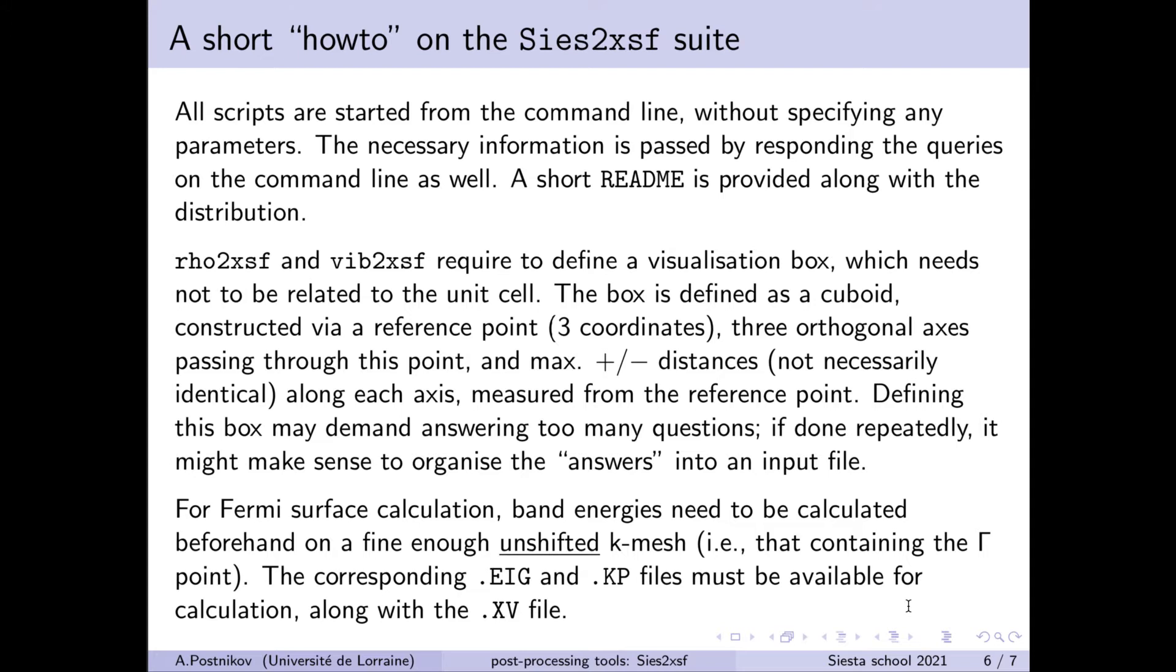And as for the Fermi surface calculation, one should mention that we need the band energies calculated on fine enough grid. And this k-mesh grid has to be non-shifted. That means that the gamma point should be explicitly included into this grid.